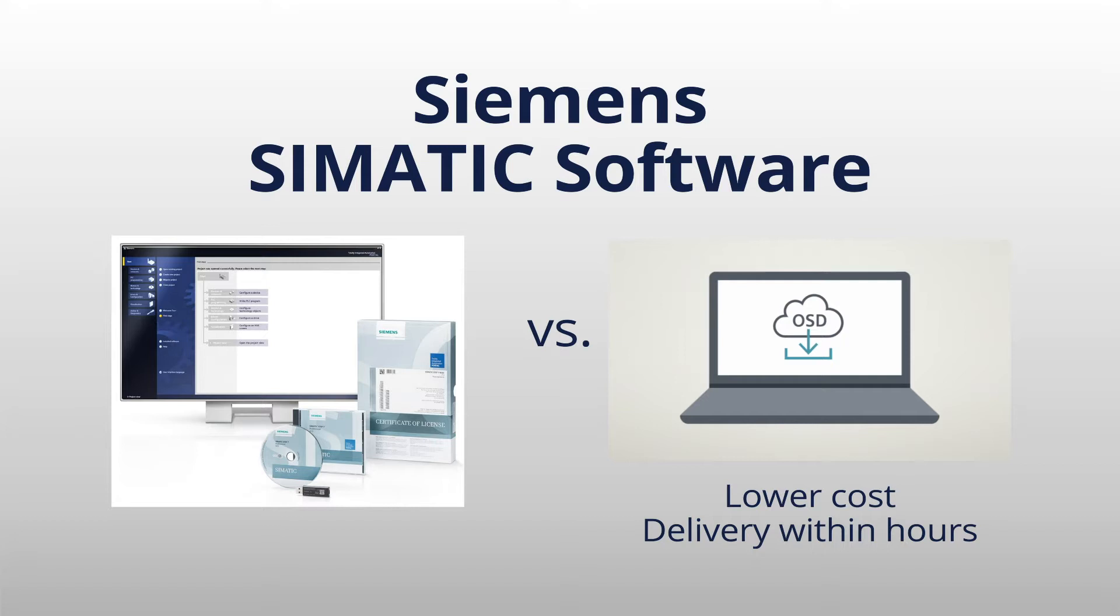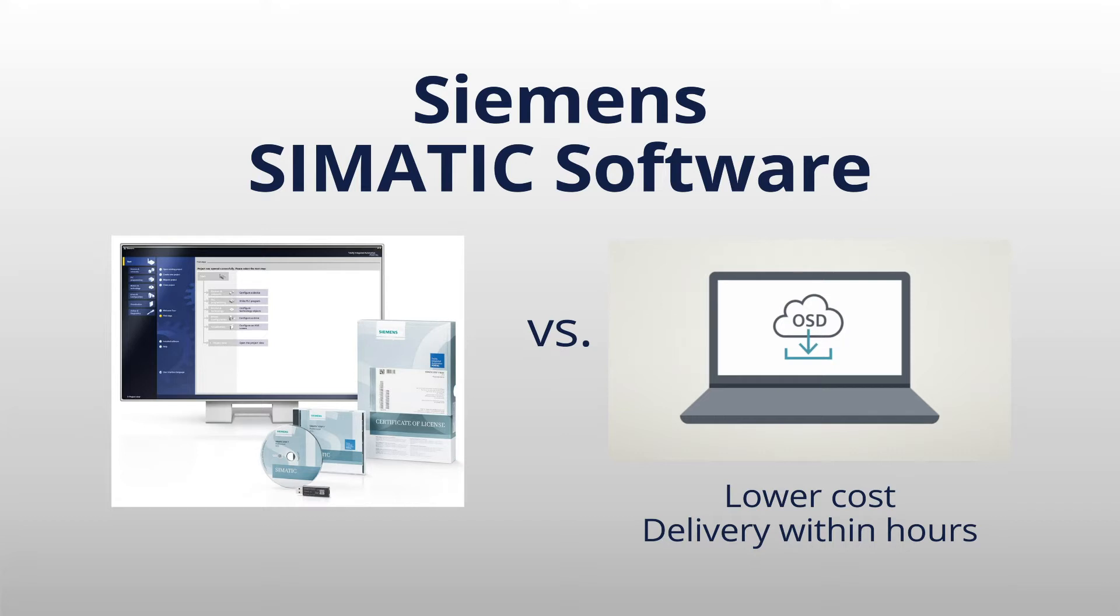There are a couple of advantages to using online software download. The first one is it is a little bit less expensive. You will save a few dollars by going the downloadable route as opposed to taking a hard copy delivery. But probably the most important is that you're going to be able to take delivery of that software quicker. Typically with the online software download function you're getting that email from Siemens to start that download process within a matter of hours of placing your order with PCC.